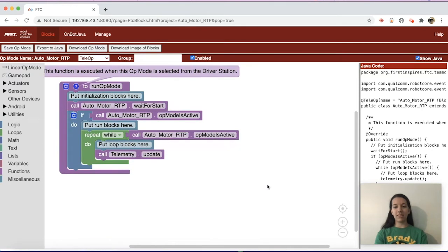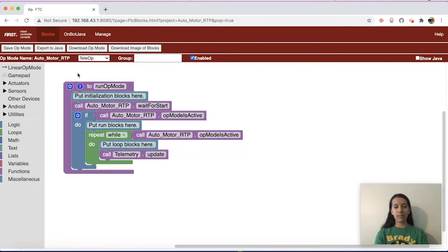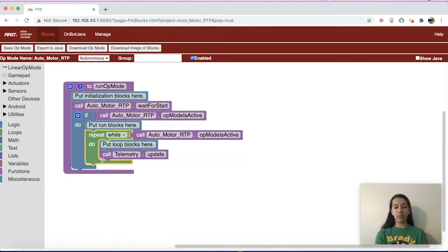If you have anything you'd like to close out of, go ahead and do that. Since this is an autonomous program, next to your op mode name go to the dropdown that says TeleOp and change that to Autonomous, so it shows up as an autonomous program on your phone. Also, since this is autonomous code, you can delete the repeat-while-do block, because autonomous only goes through the loop once instead of repeating multiple times.